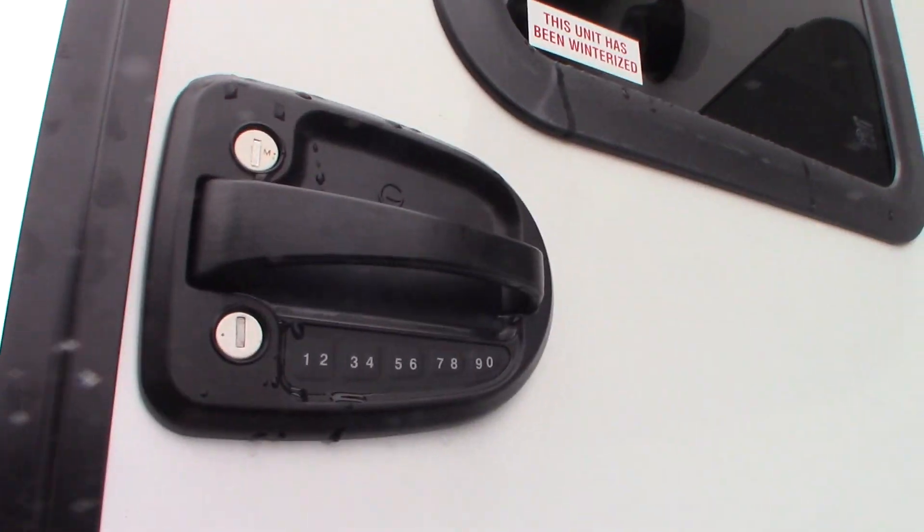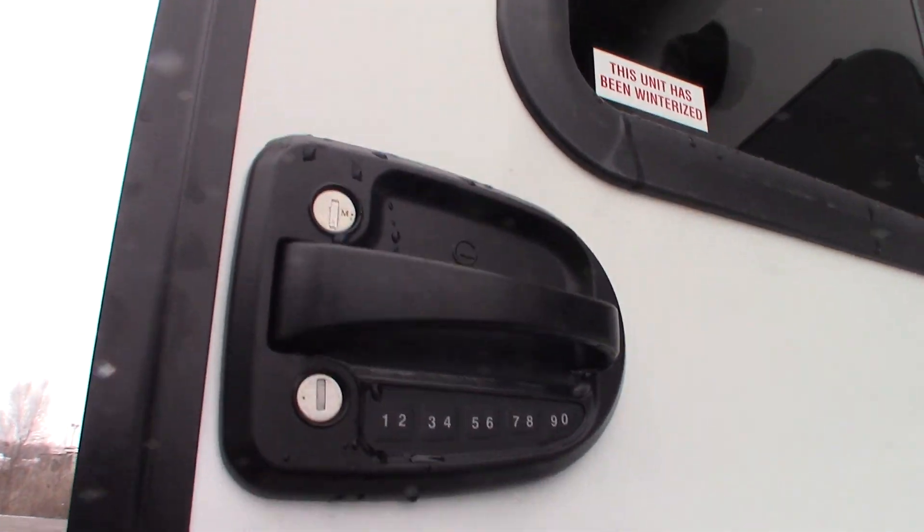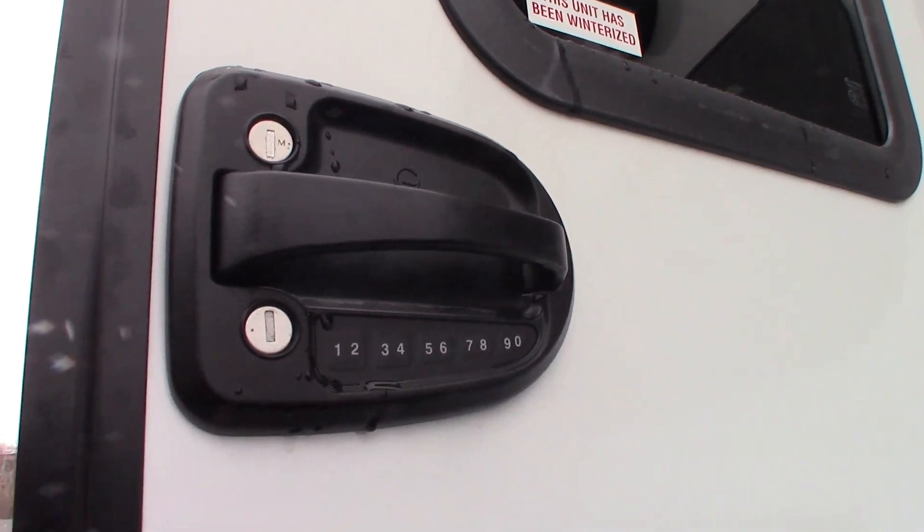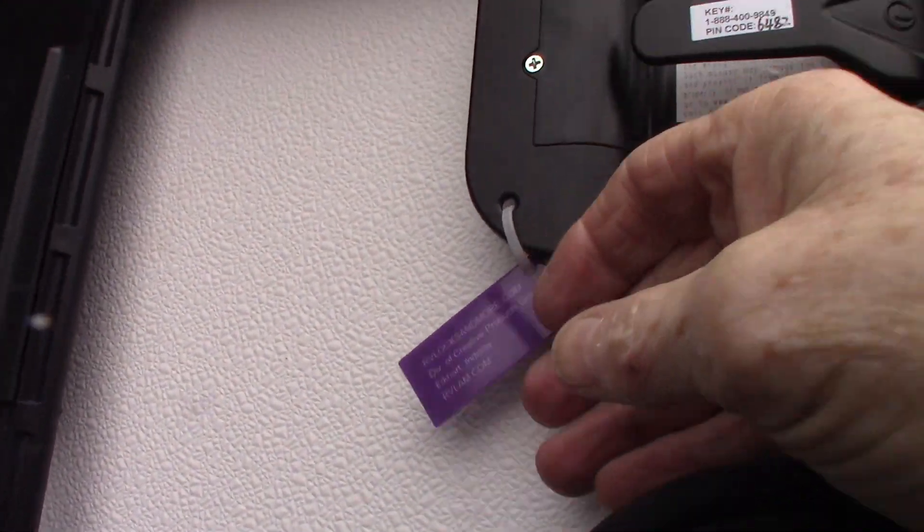This also has a keypad. If you look in your packet it'll give you the default code.